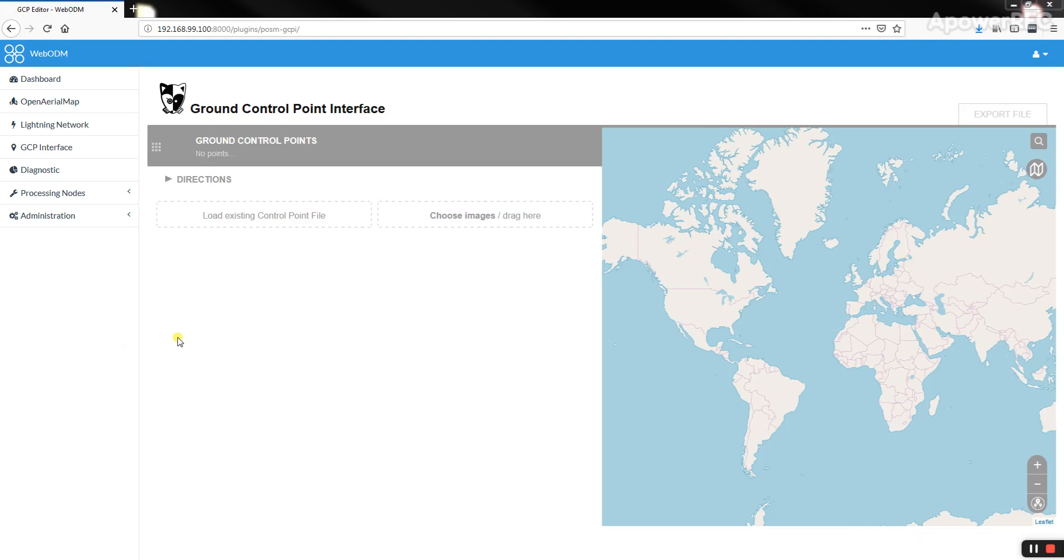This tutorial shows how to use the Ground Control Point interface in WebODM. It took me a little bit to figure out the workflow, so I figured I'd share it.